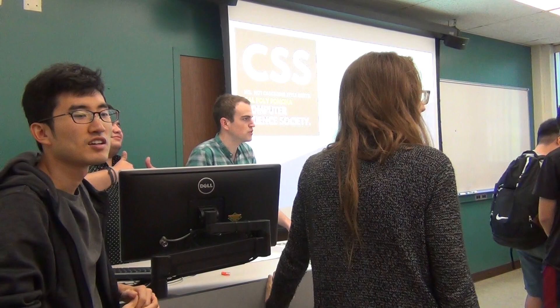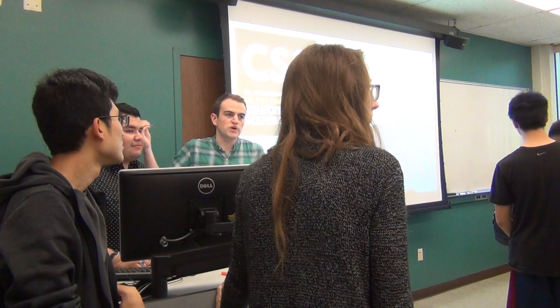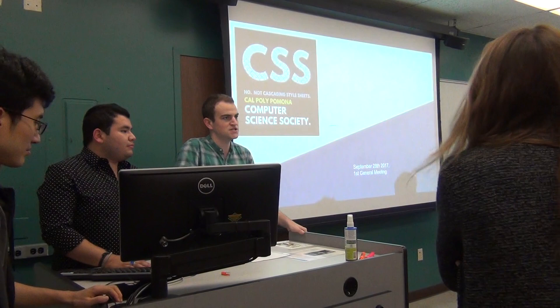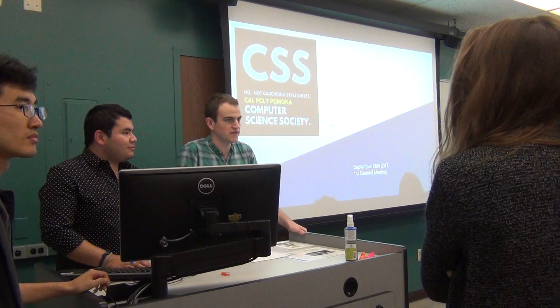We usually get a bigger room over in Building 3 — that's the lecture hall where we usually take biophysics classes. But since our club registration paperwork didn't come in until two days ago and room reservation requests take five business days, we basically had to scramble to find a room. This is the largest room in Building 8, so that's why we're here.